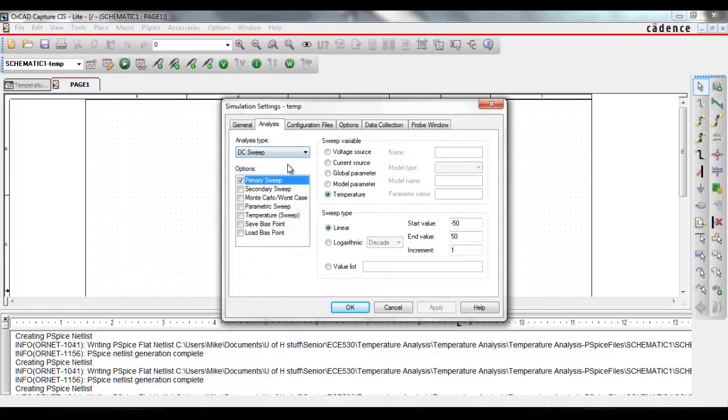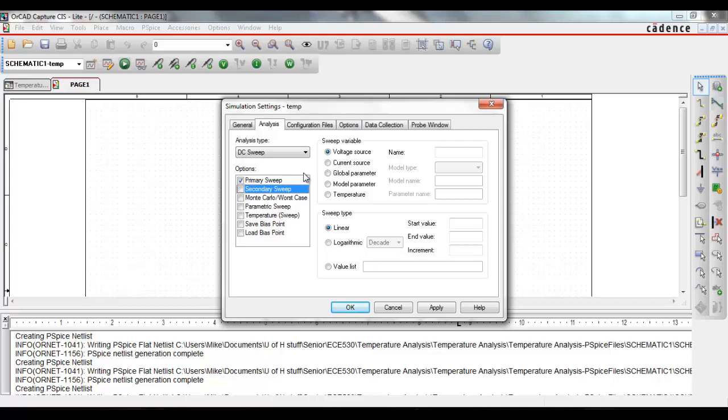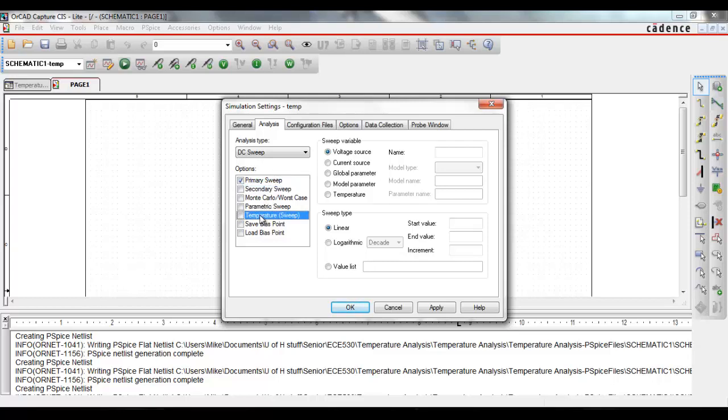For the secondary sweep, it can be done two different ways. We can use the secondary sweep here, in which the procedure for setting it up is the same as the last, or we can use this one here that says temperature sweep all by itself.